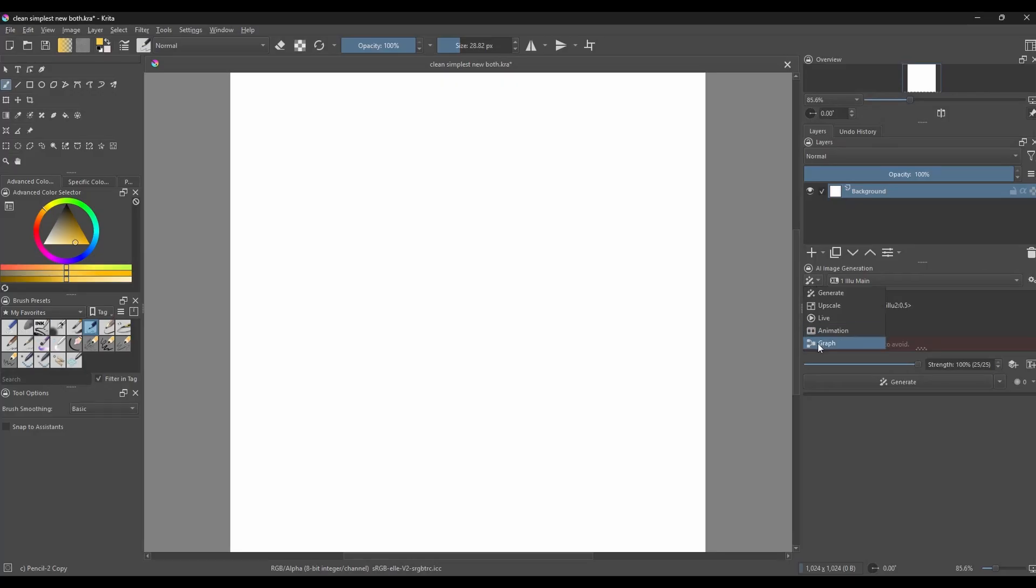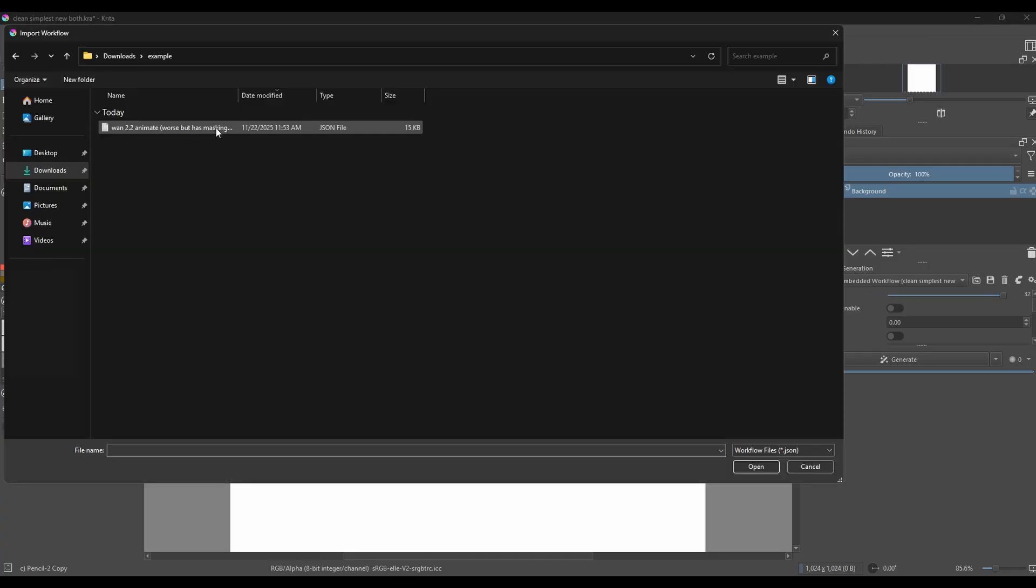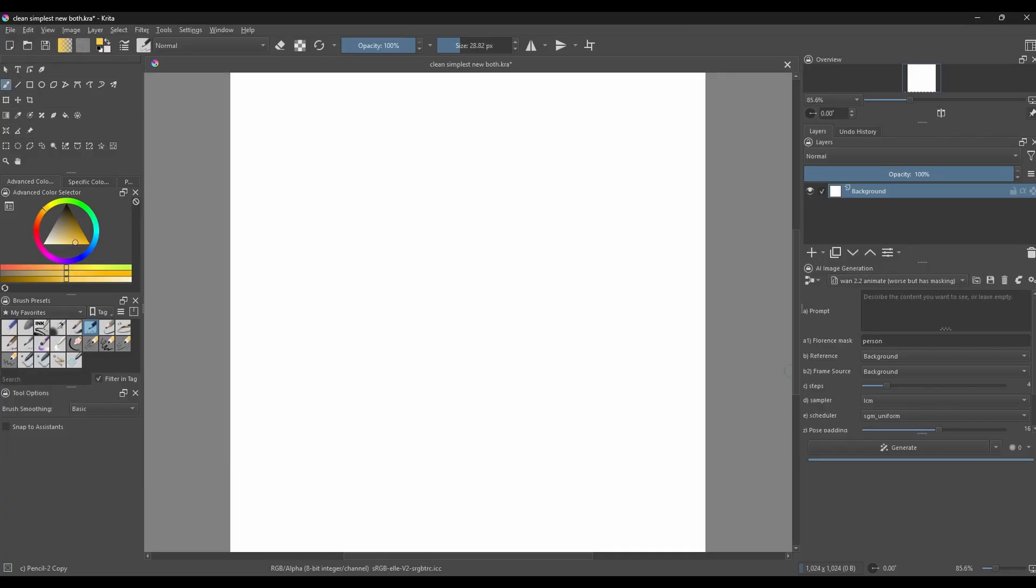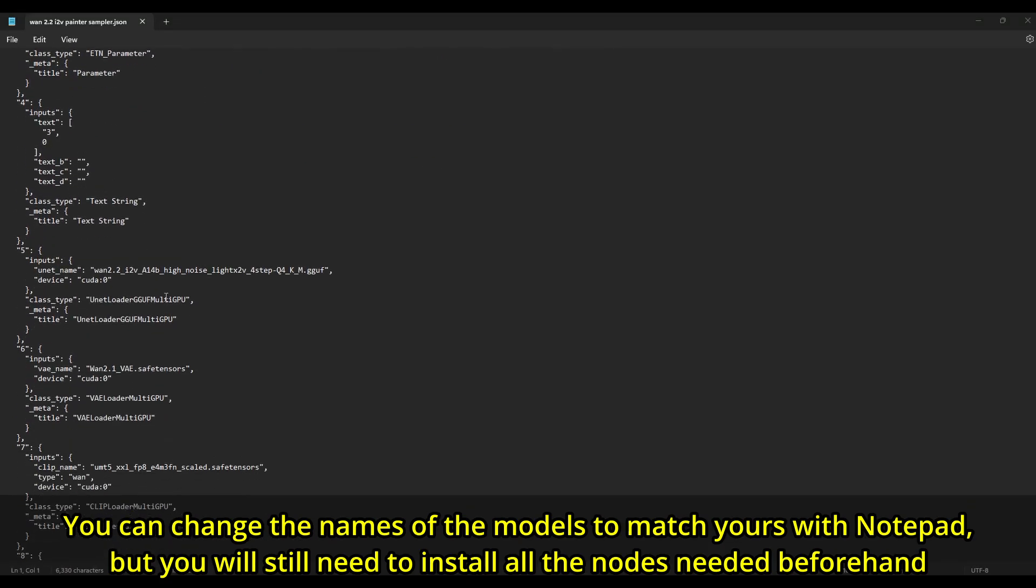And the second, even simpler method: just select Graph from the dropdown inside Krita AI's main panel, then click on the Folder button, then select the .json file you want to import. However, for both of these methods, you will need to change the names of the models in the workflow to match the ones you downloaded yourself. And the second method will outright give you an error if you don't have all the custom nodes needed by that workflow.